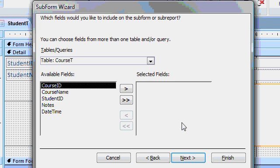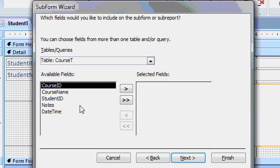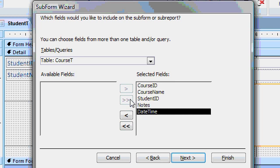Which other table do you want to use for your data? Well, the main form is students. So courses, course T, is going to be the subform. Which fields do you want to bring over into your subform? Well, let's bring them all over. Next.